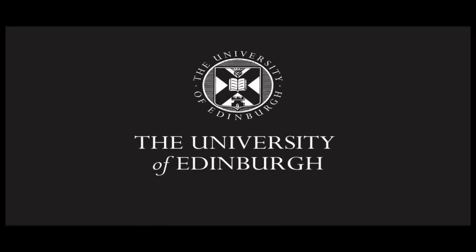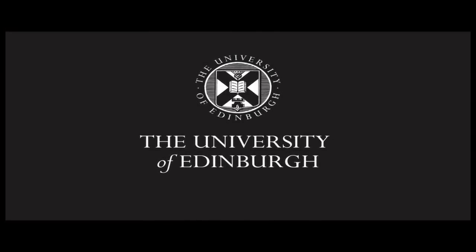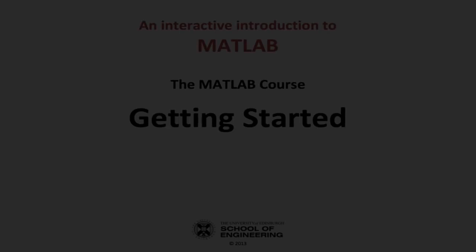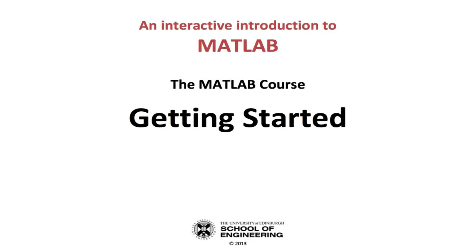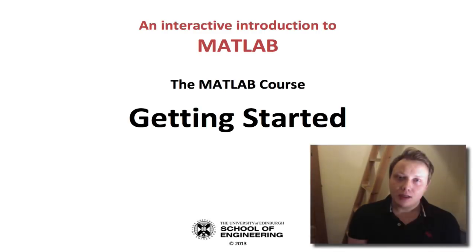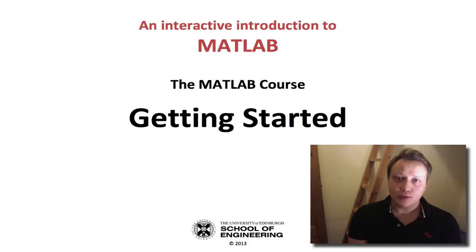This production is brought to you by the University of Edinburgh. Hello, and welcome to this series of interactive introductory videos for MATLAB. My name is Joe, and I will be the voice guiding you through this series of screencasts that accompany your main MATLAB course.